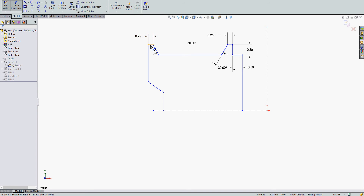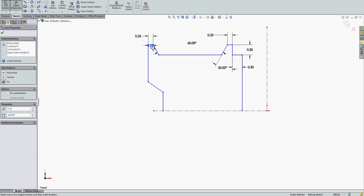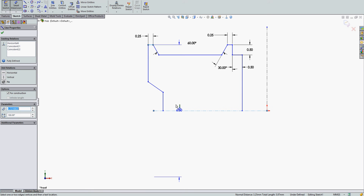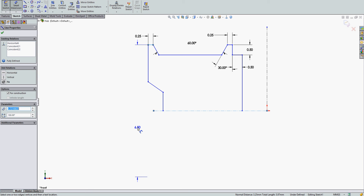I'm going to select an object line, then down and select the centerline. If I keep my mouse above the centerline, I'll have the radius value. If I move it below, I'll have the diameter value.